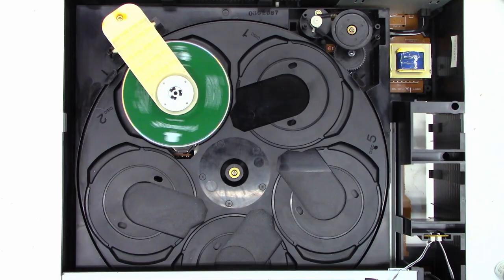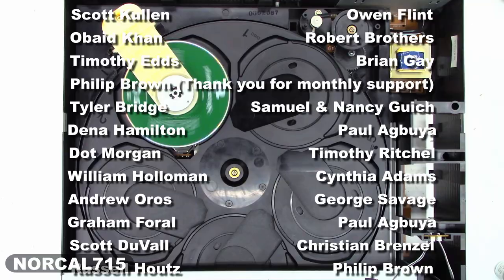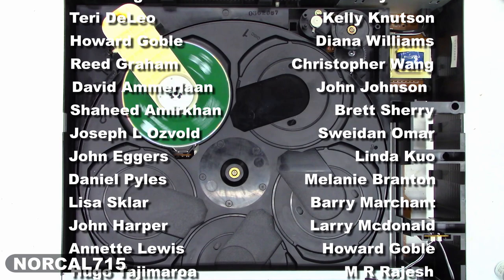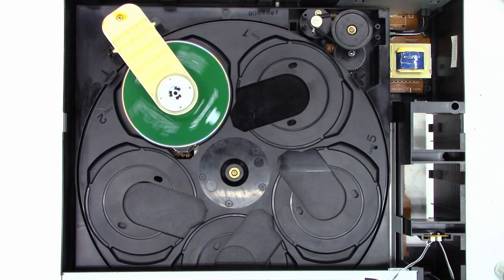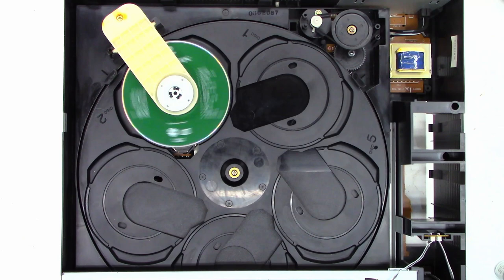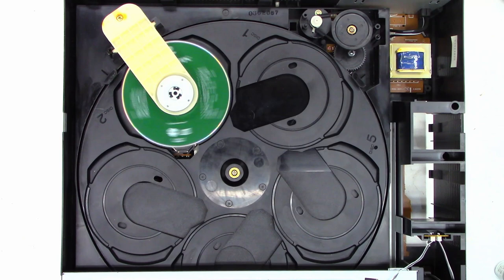You can follow me on social media, Facebook, Instagram, Twitter at NorCal715. You can email me NorCal715videos at gmail.com. Go ahead and leave me a question, a comment, a concern down below. I try to read all the comments and I respond when I have time. Remember with your help we can try to keep these things out of the landfill, out of the recycle bin and out of the e-waste facility. Everybody thank you for making it to the end of this video. I really do appreciate it. Everyone have a great day. Once again thank you so much for watching. Bye-bye.